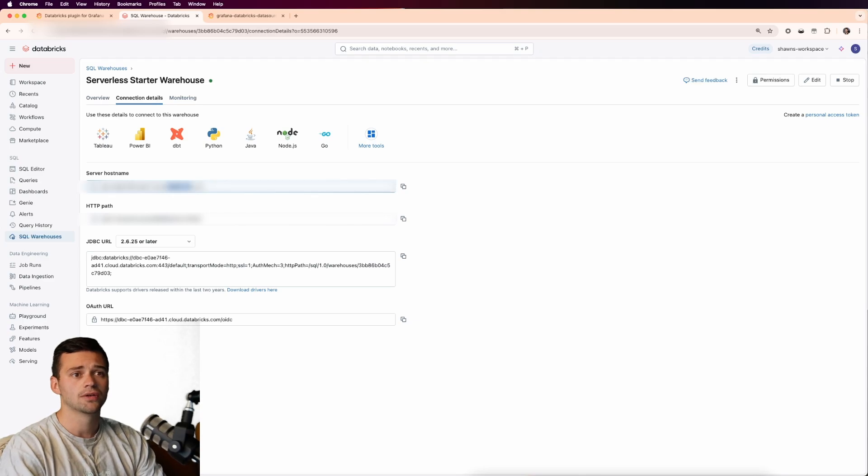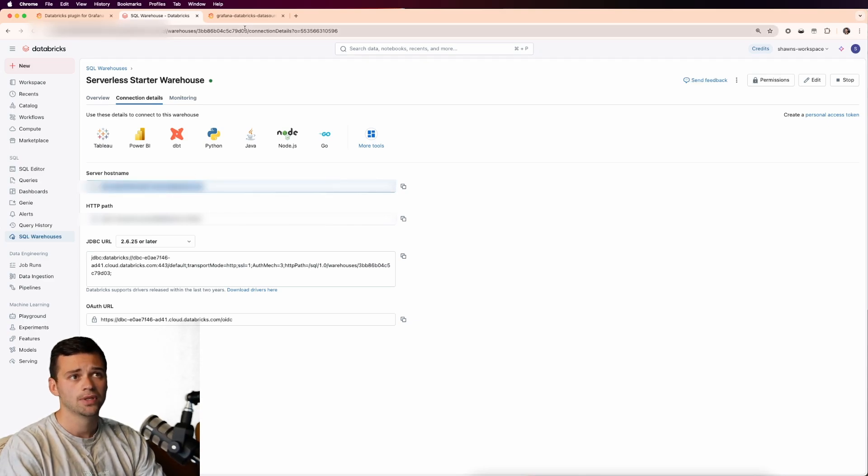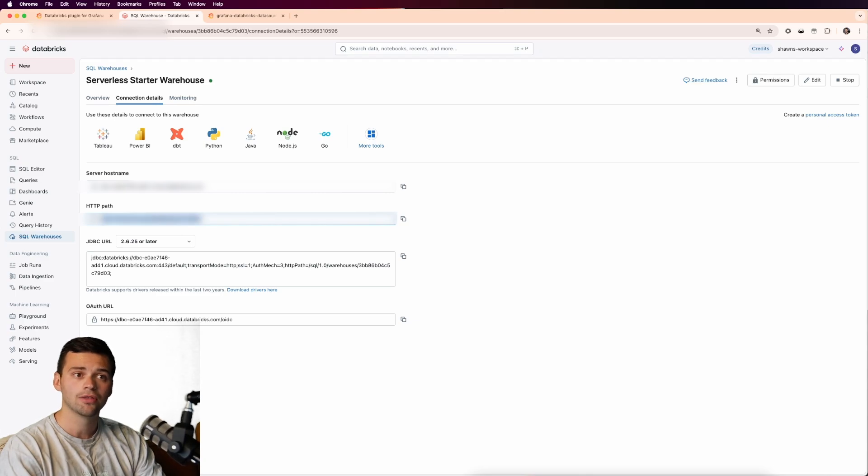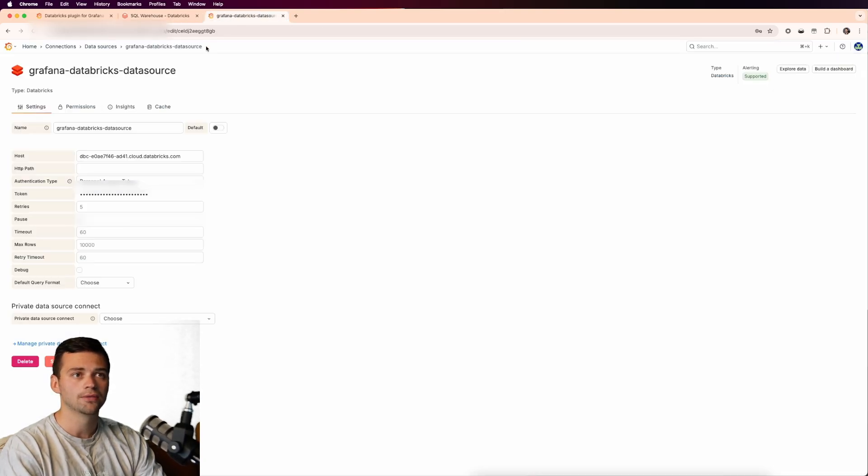You'll see that there's a server host name here. So we're going to copy that. We'll pop that into the host. And then we'll get our HTTP path, which is right here.